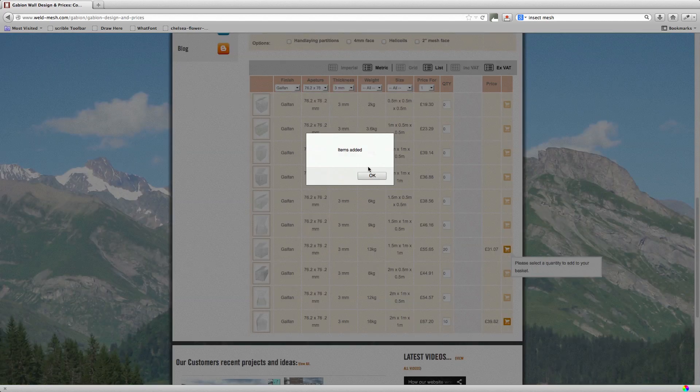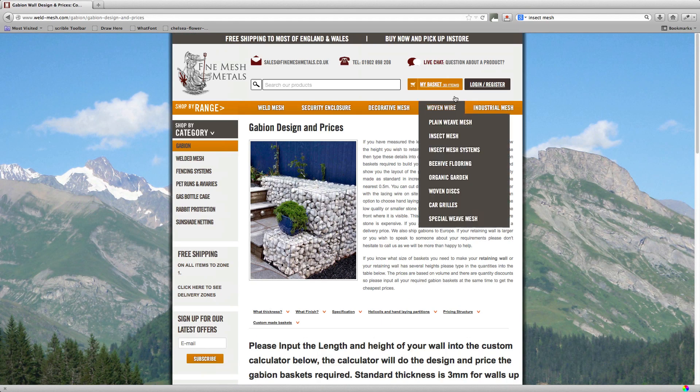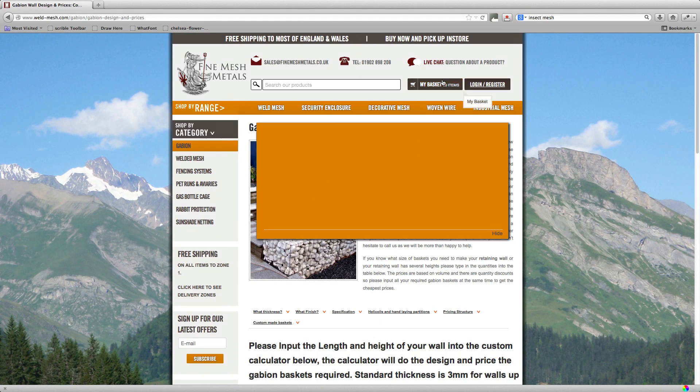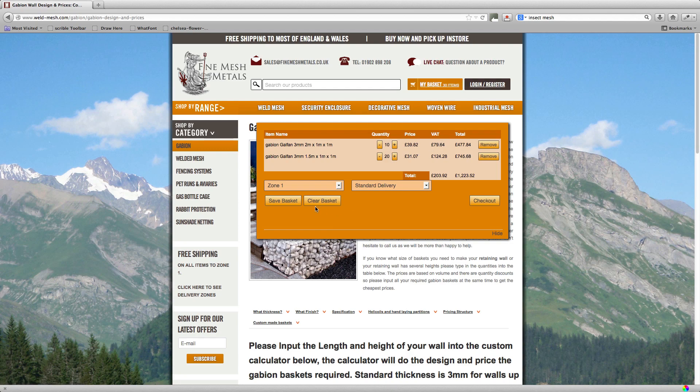So here we go, click that there. Now I can show you back up at the top. Your 20 and 10 baskets are in there now. Let's clear that again now.